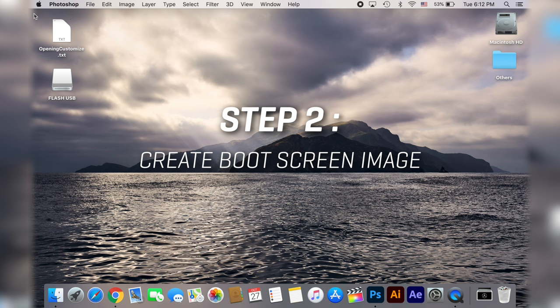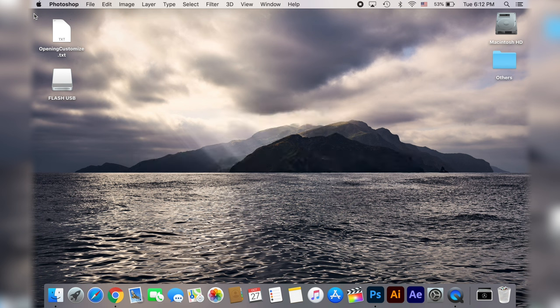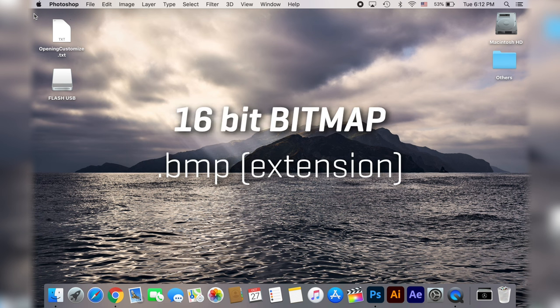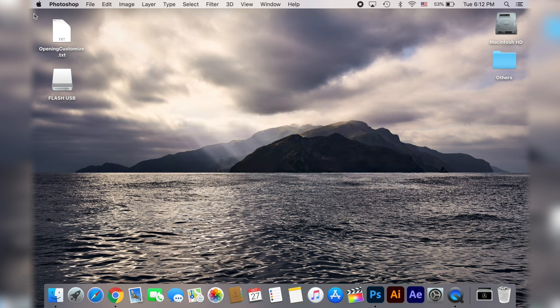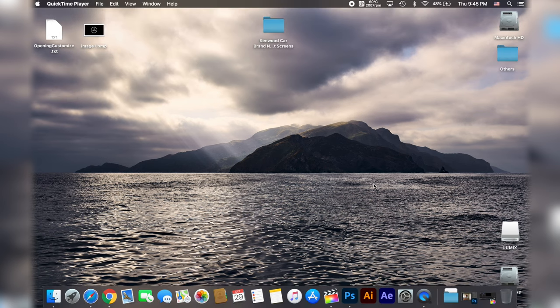In order to make the image display properly on the head unit, we need to create an image in a specific file format which is going to be bitmap or BMP. This can be easily created with any image editing software. In my case I will use Adobe Photoshop.